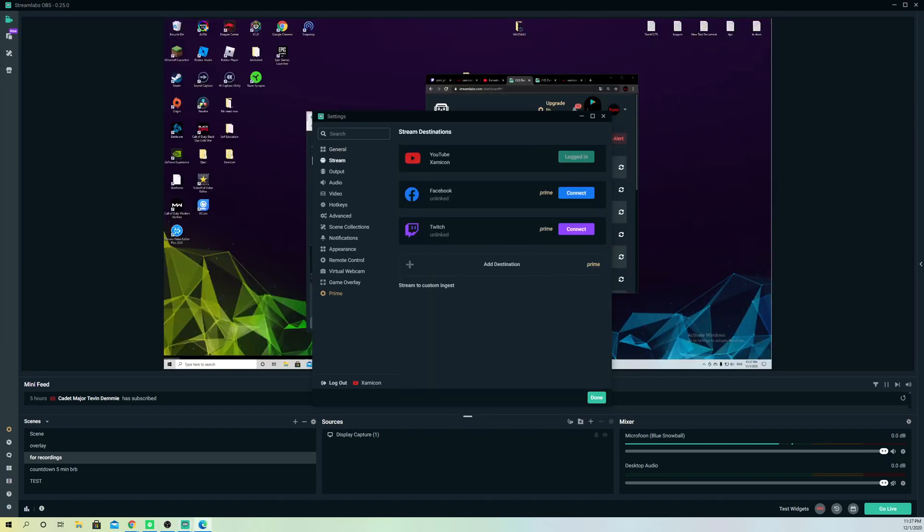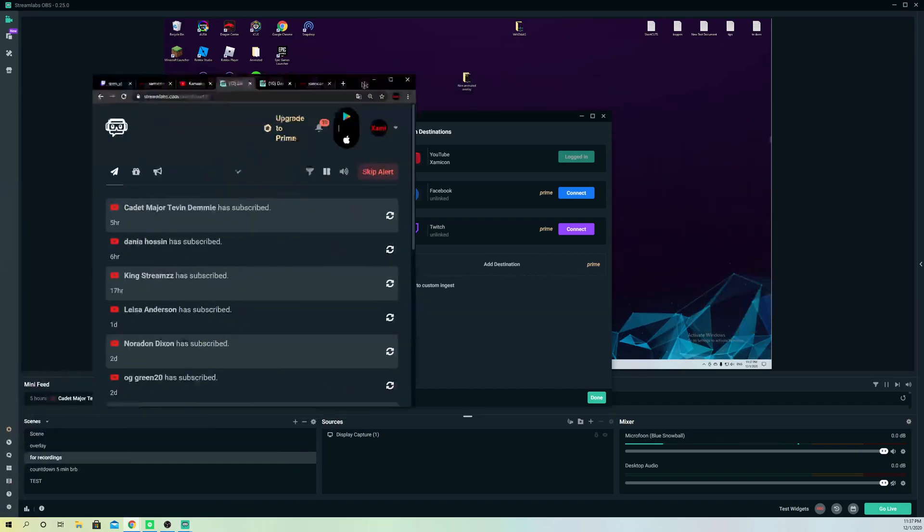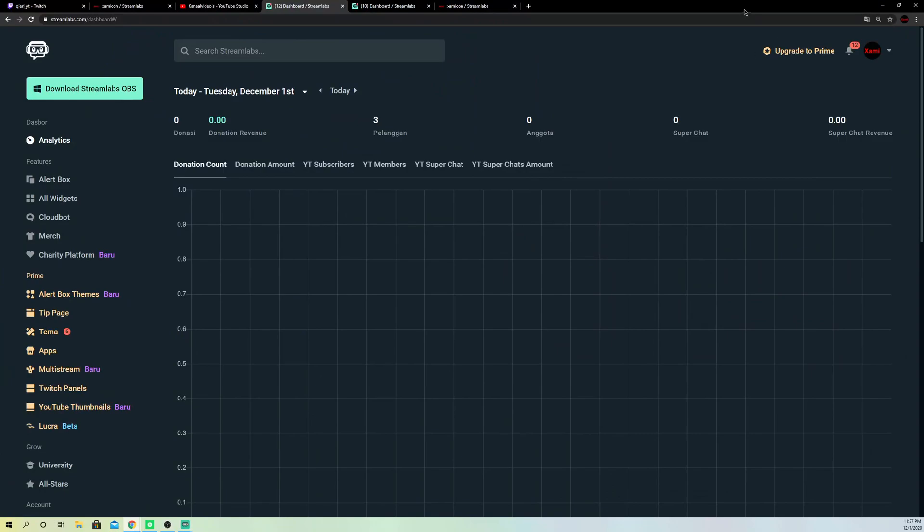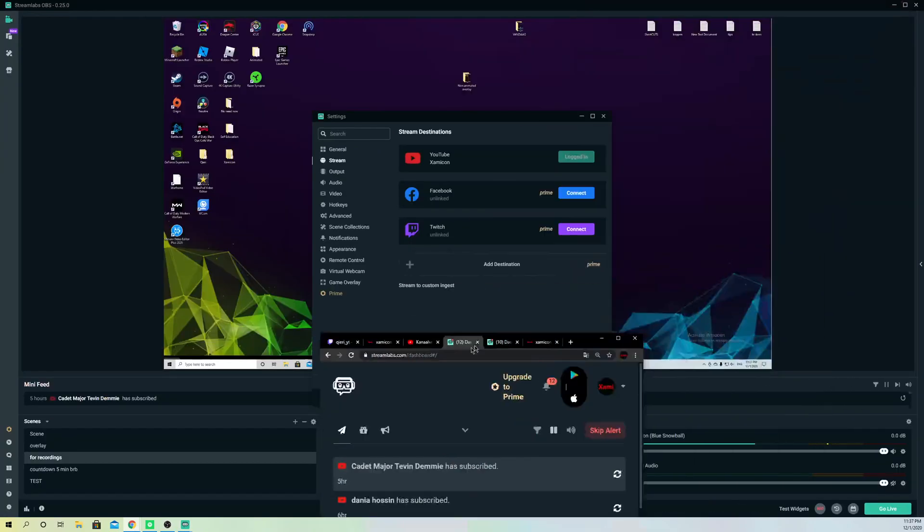What you also can do is just go here and log in from here and change it to whatever you want.